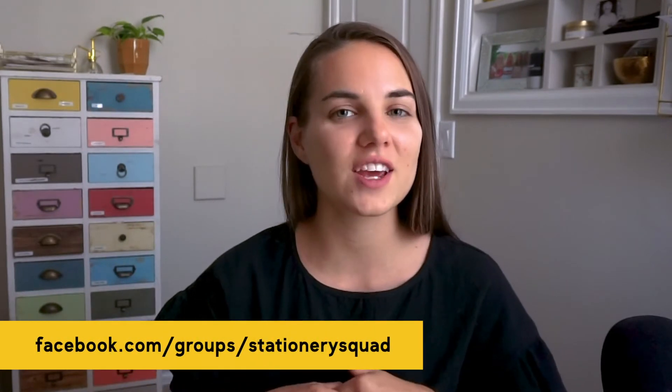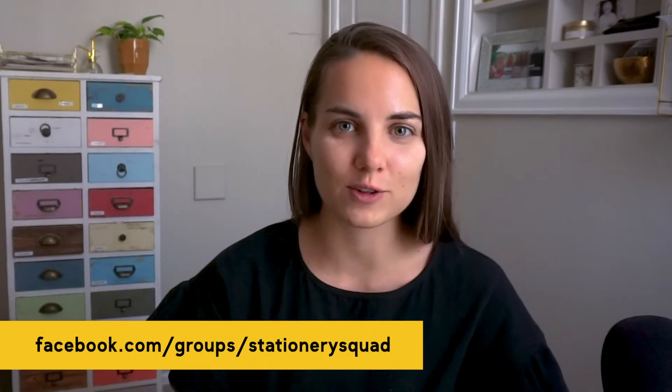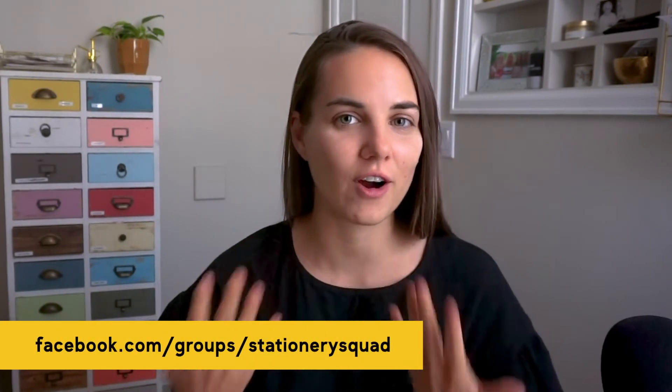We have a free community on Facebook called the Stationery Squad that is linked below in the description. I hope you'll join us. It's free for all stationery designers and full of amazing tips, tricks, tutorials, fun live videos, and helpful information.